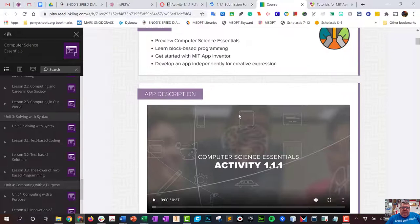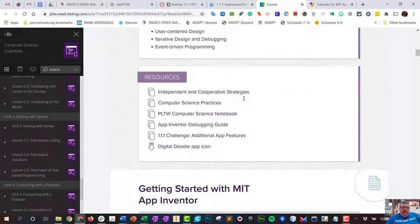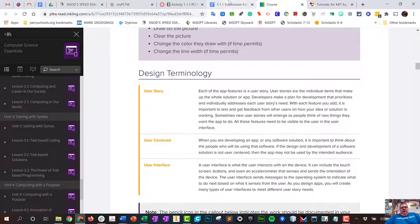You will fill in the blanks to this document as you go through this activity. For example, the first question is what is a user story. As I'm reading through this, I'm going to notice some things that happen, and guess what: user story. What is a user story? Then I just answer those questions.